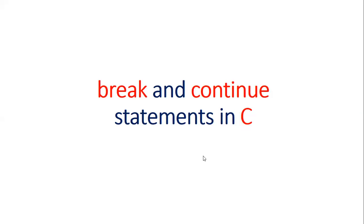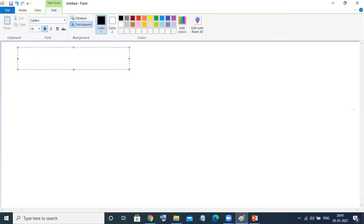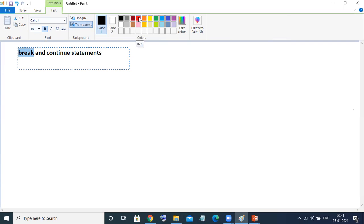Hello everyone, this is Venu Gopal. Today in this session we are going to see break and continue statements in C programming language. So the topic is break and continue statements. First we will see what exactly is meant by a break statement.